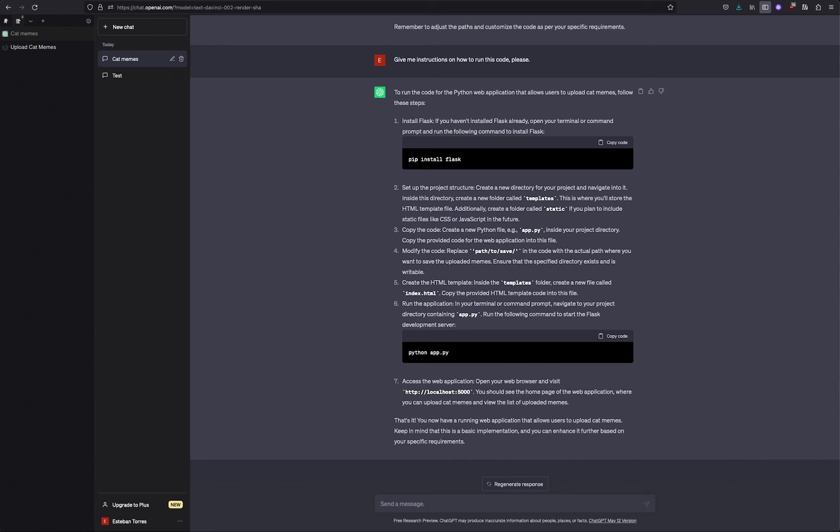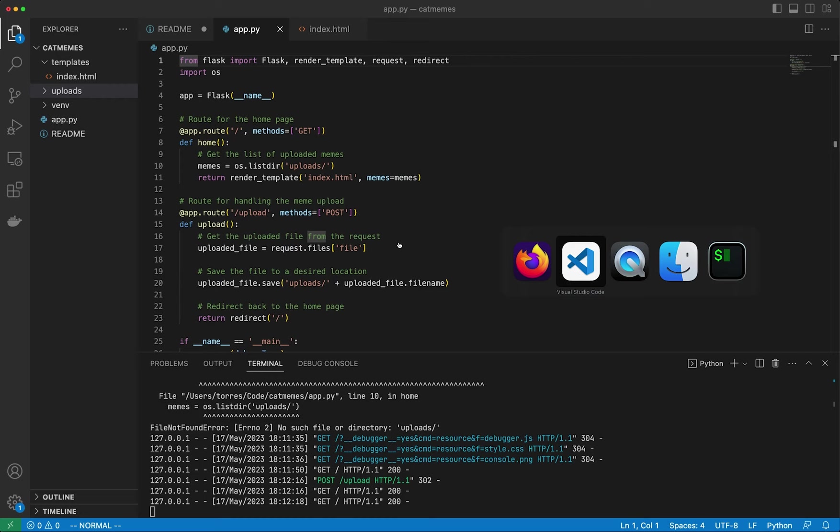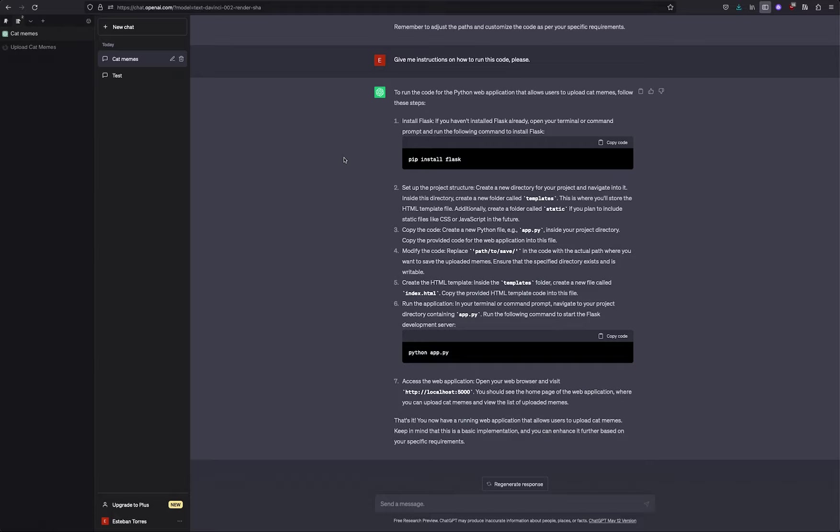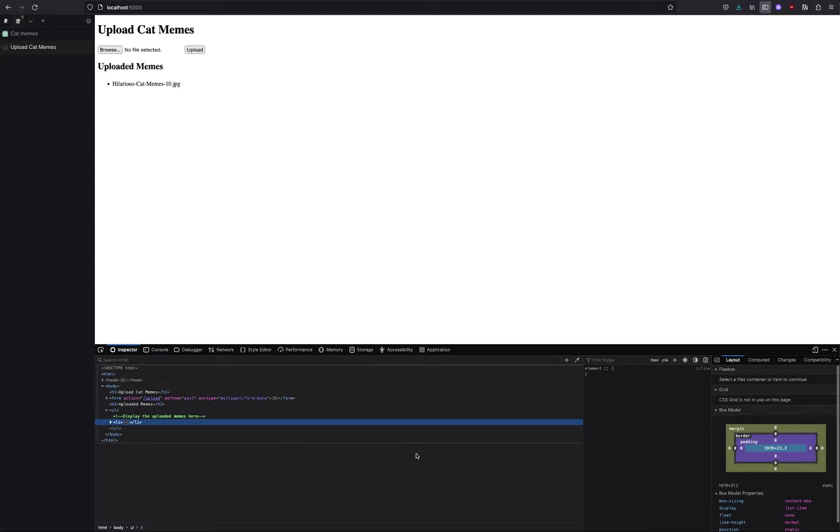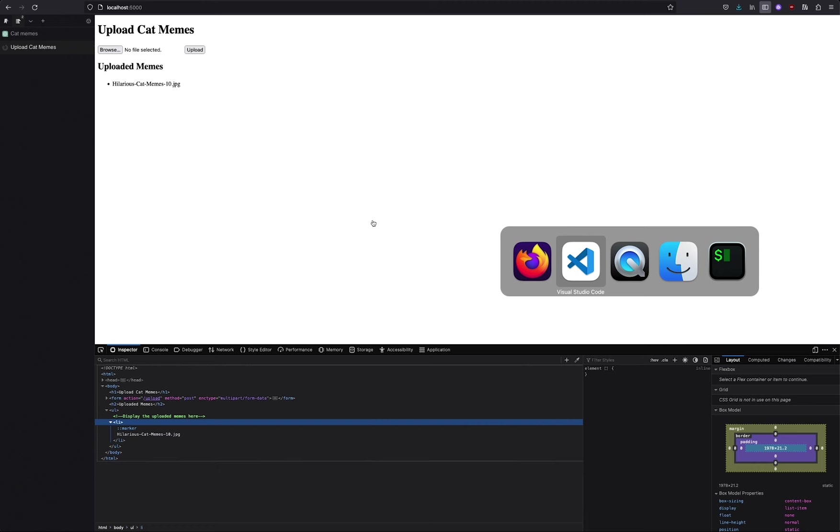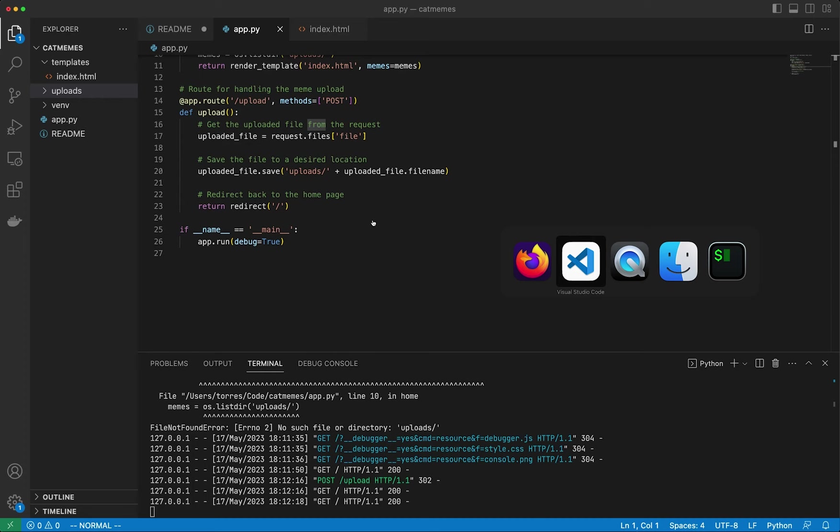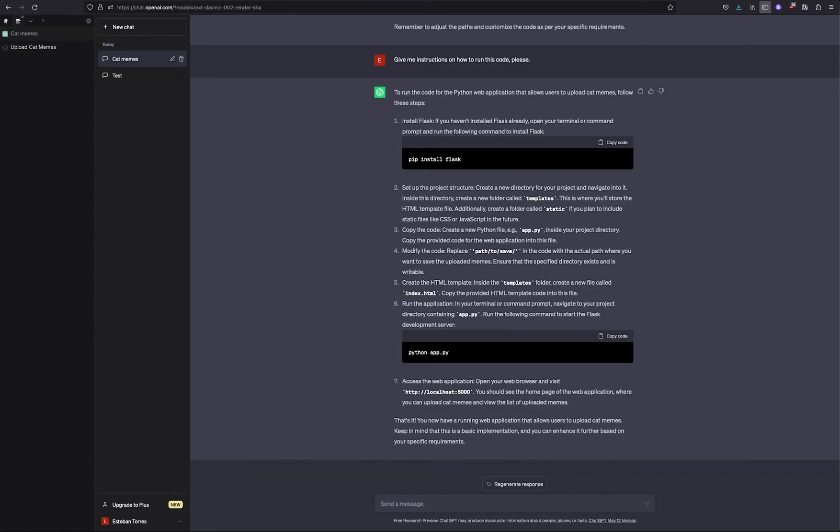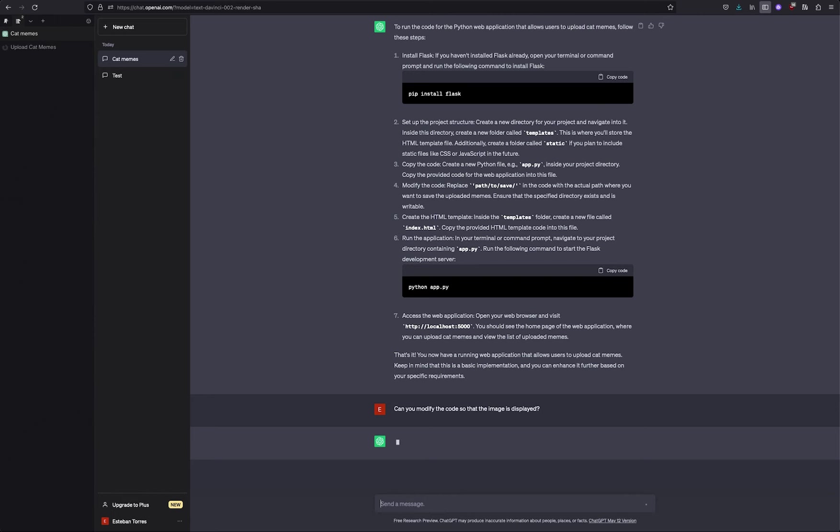Let's go ahead and upload our cat memes. So let's take a look at this one, for example. This is me right now with this video, trying to figure out what's happening. And for some reason, it's not working. I'm going to cheat a bit and I'm going to inspect this and see where the image path is being loaded from. Okay, so this is displaying just the name of the file. It's not displaying the image itself. So if I go to index.html, you can see this here, that it's just the name of the file. Can you modify the code so that the image is displayed?